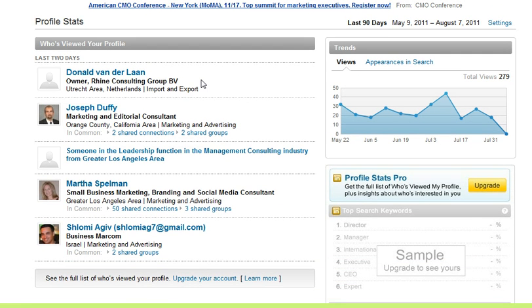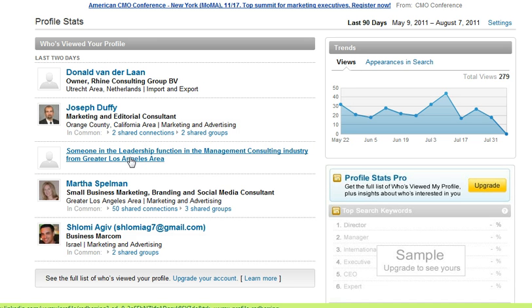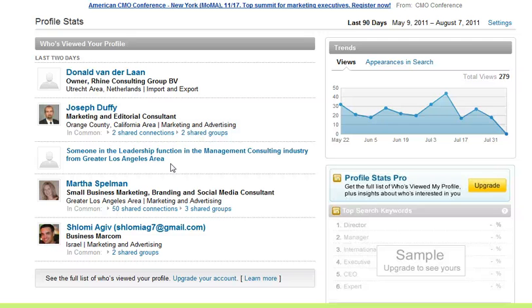I can see the name of the company, where they're located, and what type of industry they're in. But notice the third one down — someone has masked their identity in viewing my profile, and all I can tell is that it's someone in management consulting in LA. So there is a way to protect your privacy if you are handling sensitive matters when you look at people's profiles on LinkedIn.